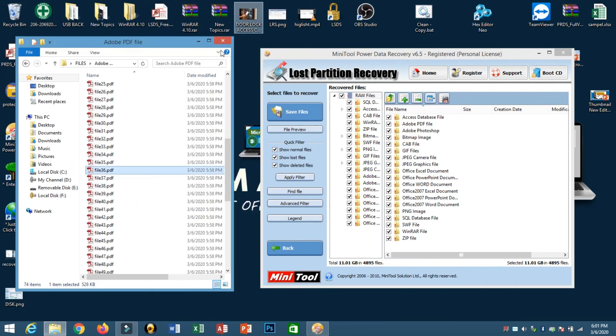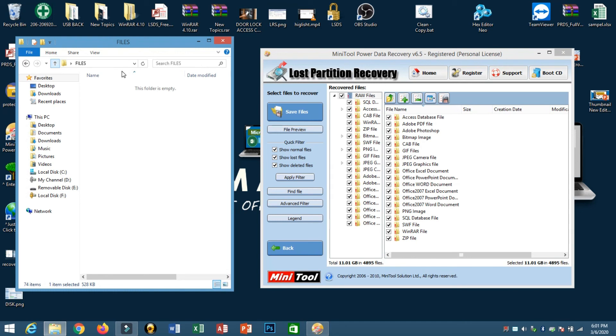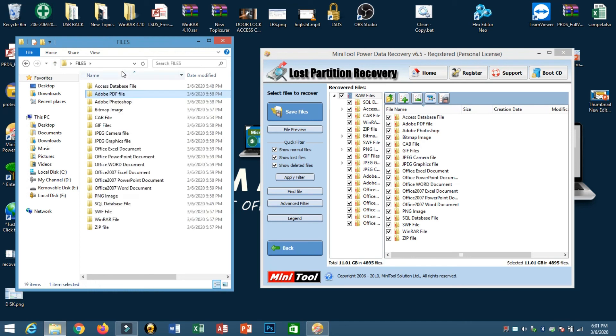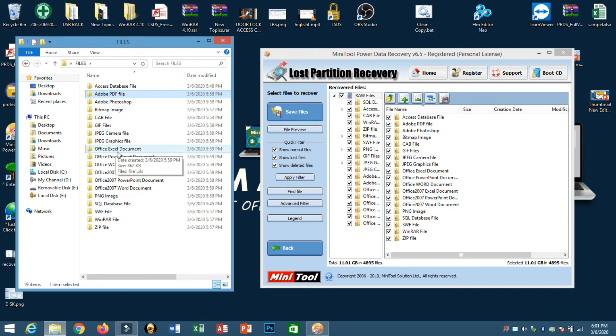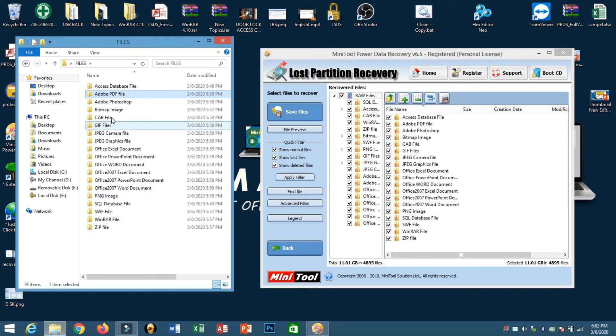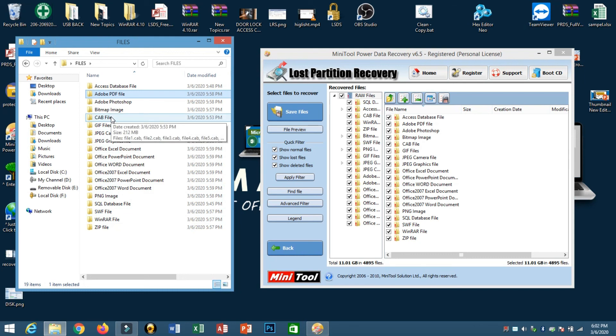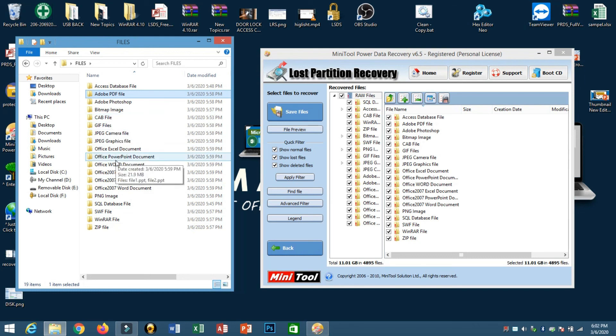So this is how amazing this tool is. You can open all the files here which are according to the file format or file extension. Thank you and God bless.